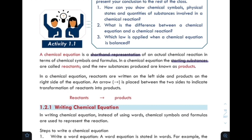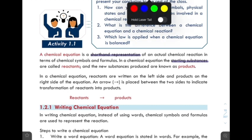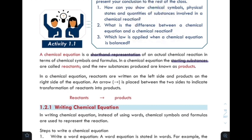We write the products on the right side of the equation. An arrow is placed between the two sides to indicate the transformation of reactants to products.